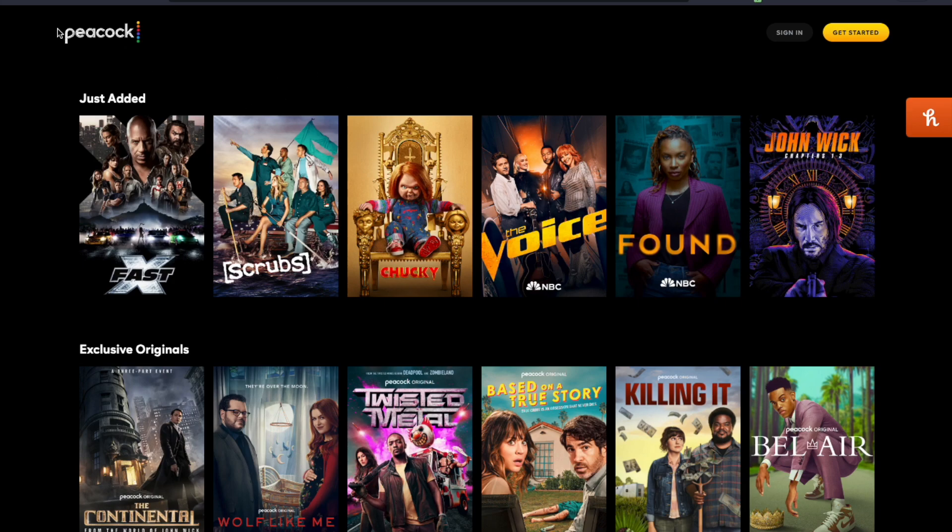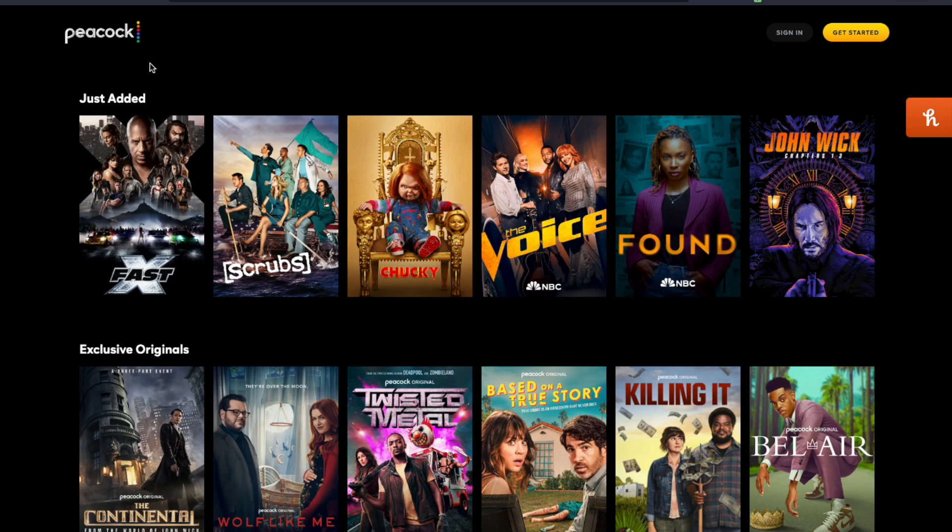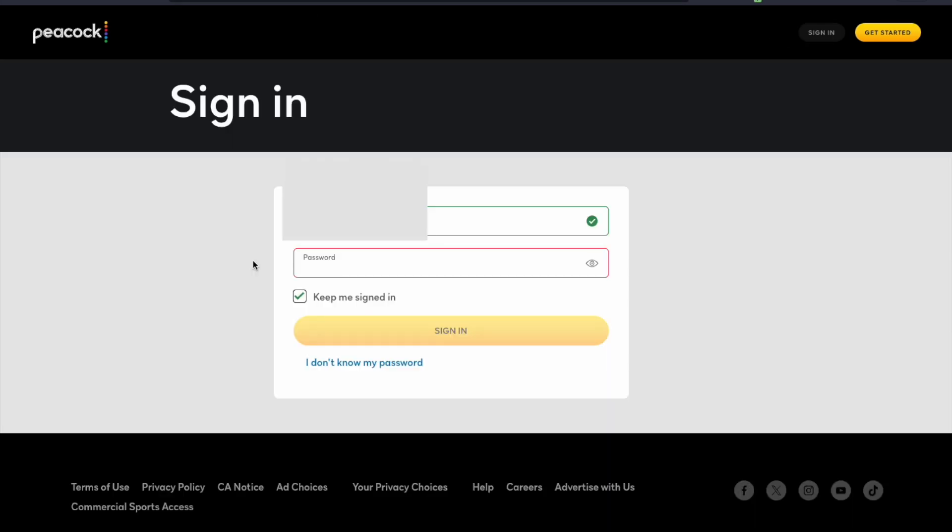Now if you signed up for Peacock through another service like Amazon or something like that, you'll need to go there under your account to cancel. So assuming you've signed up for Peacock directly from Peacock, we'll navigate here and then we're going to click the sign in button on the top right hand corner. Go ahead and enter your email and your password and we'll click sign in.